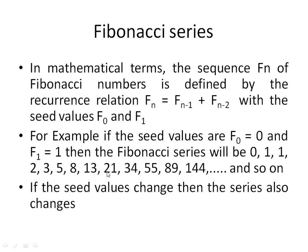34 plus 21 gives 55. So each number is actually the sum of the previous two numbers. Each successive number is the sum of the previous two numbers.